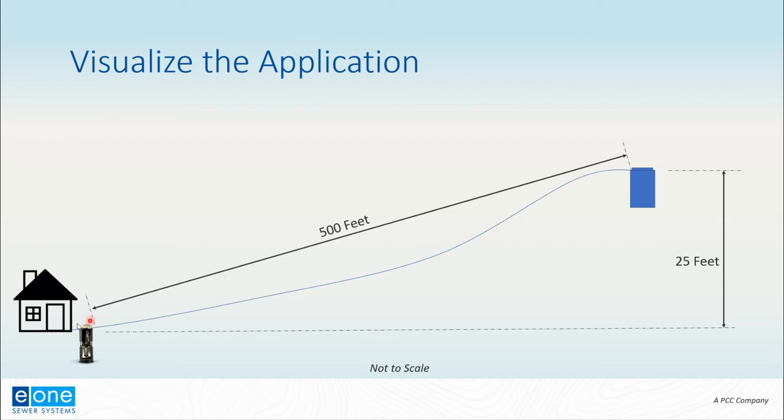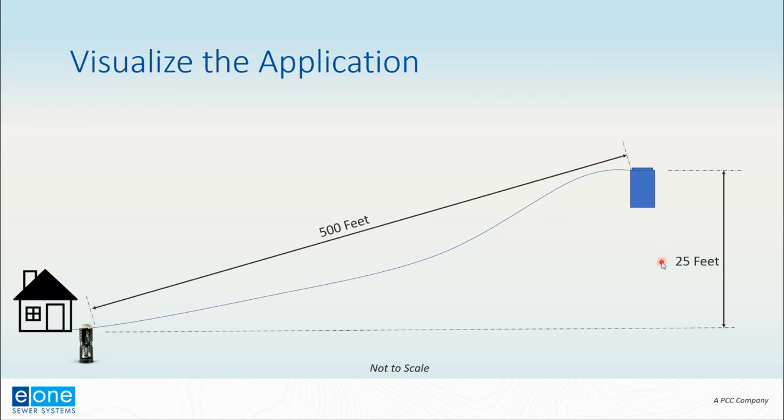From the email as well, we knew that the linear distance was 500 feet and the elevation change was 25 feet. Now I was assuming that was a 25-foot elevation gain in this case, but it could have been an elevation drop, which is a slightly different application. So we're just talking about an elevation change in this case.